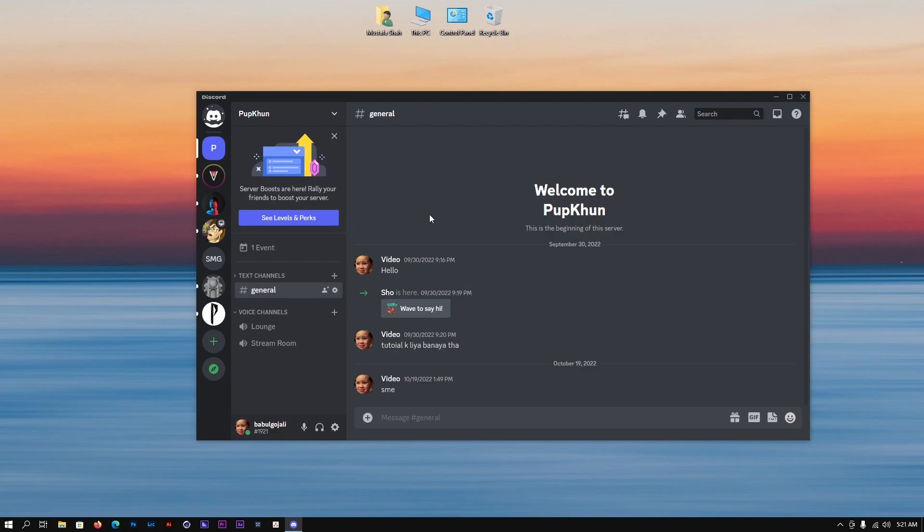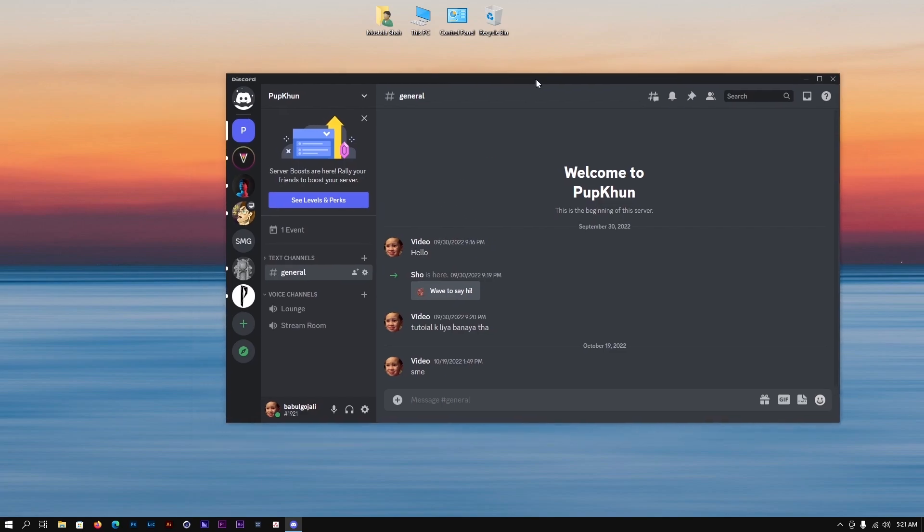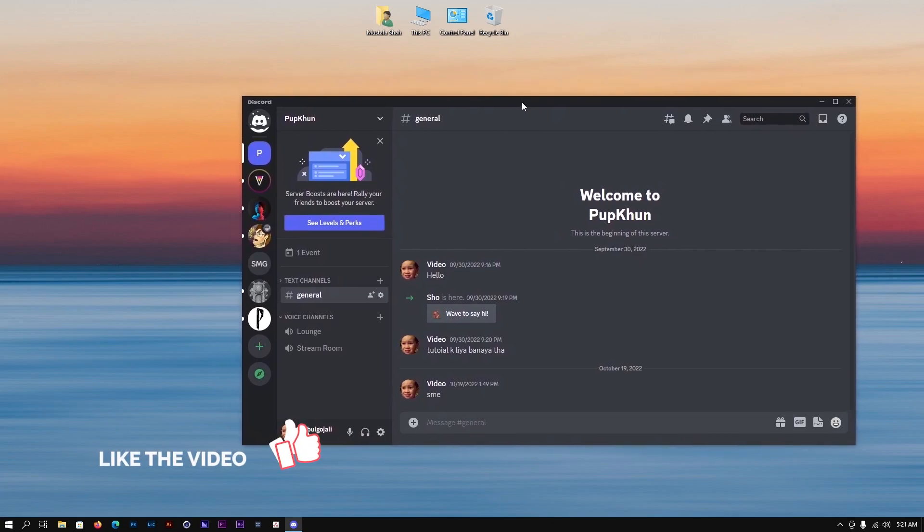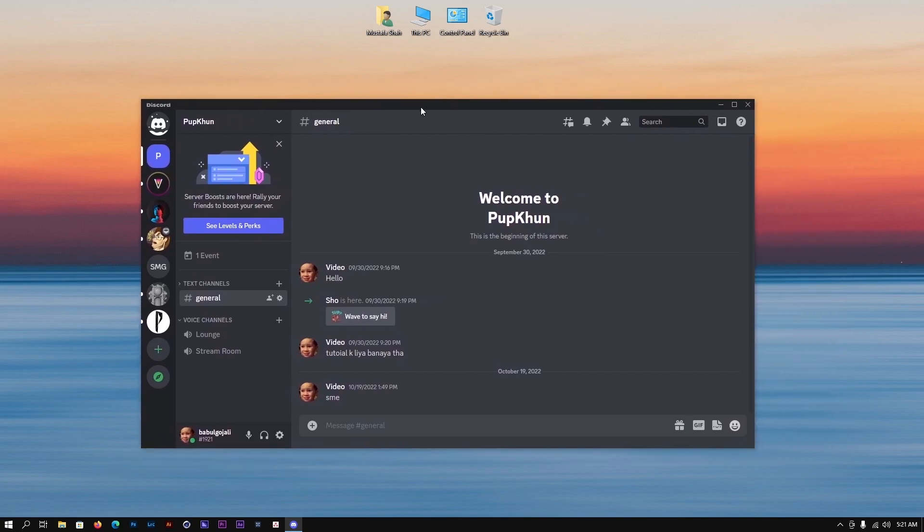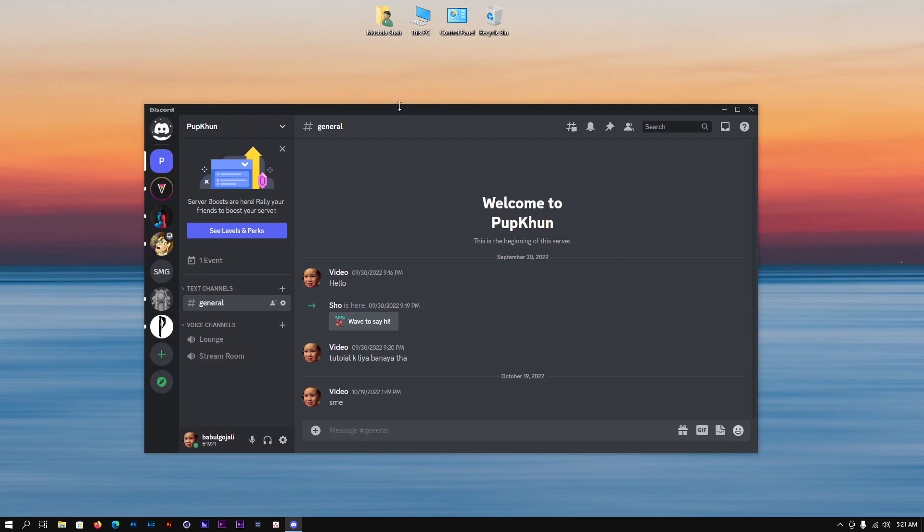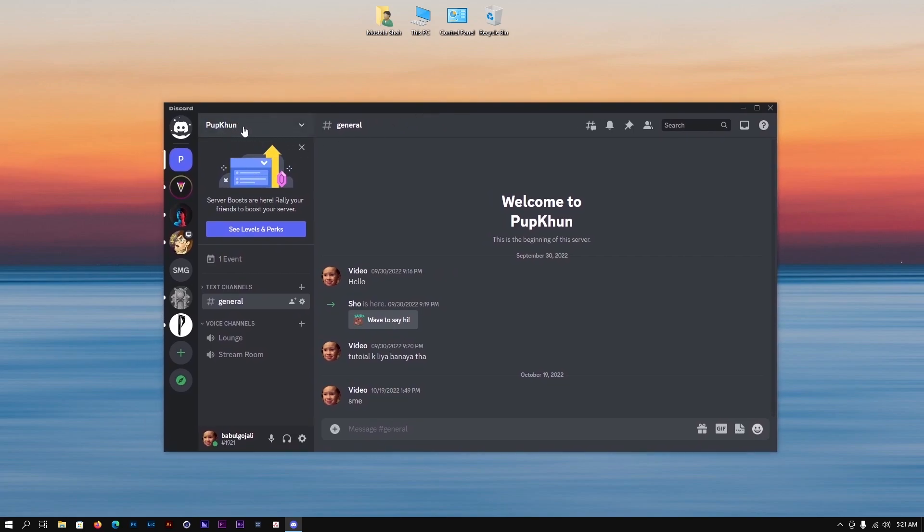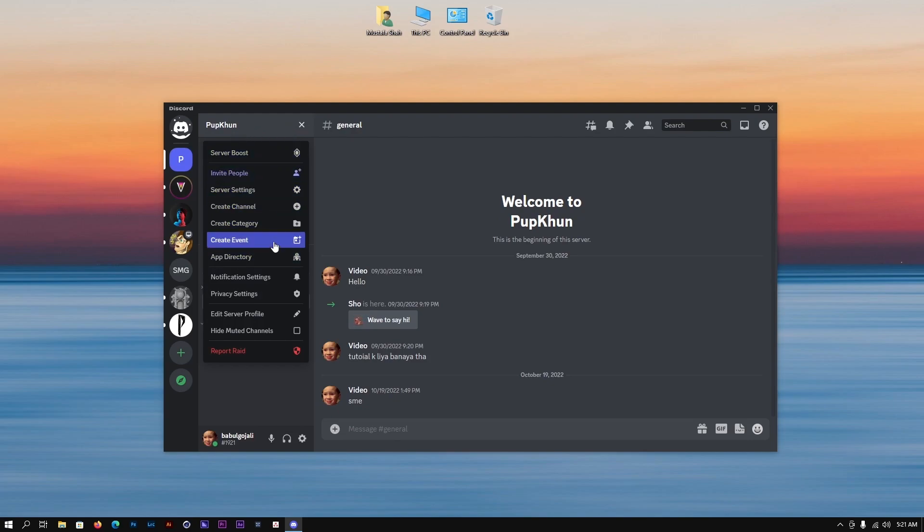How can you basically update your Discord channel to a forum or create a forum within a Discord channel? Let's jump in. The first thing you need to do is hover here on the name of your Discord channel and click here. You will see this drop-down window.